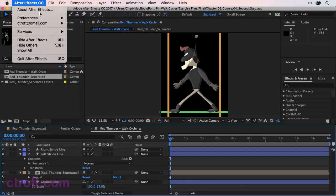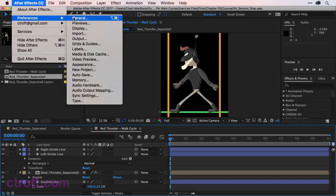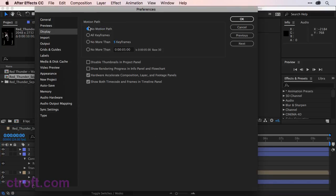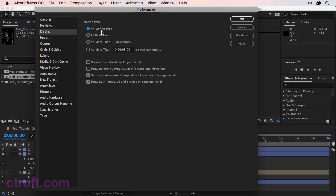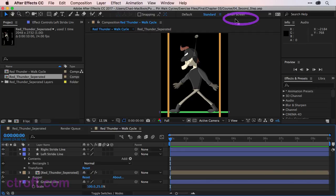We're going to go to Preferences, and then Display, and here you have the motion path option. Once again, at least for right now, I recommend turning this off. And then once you're done and you move on to other animation, you might want to turn this back on. So once you're good, we can click OK, and we can resume work.